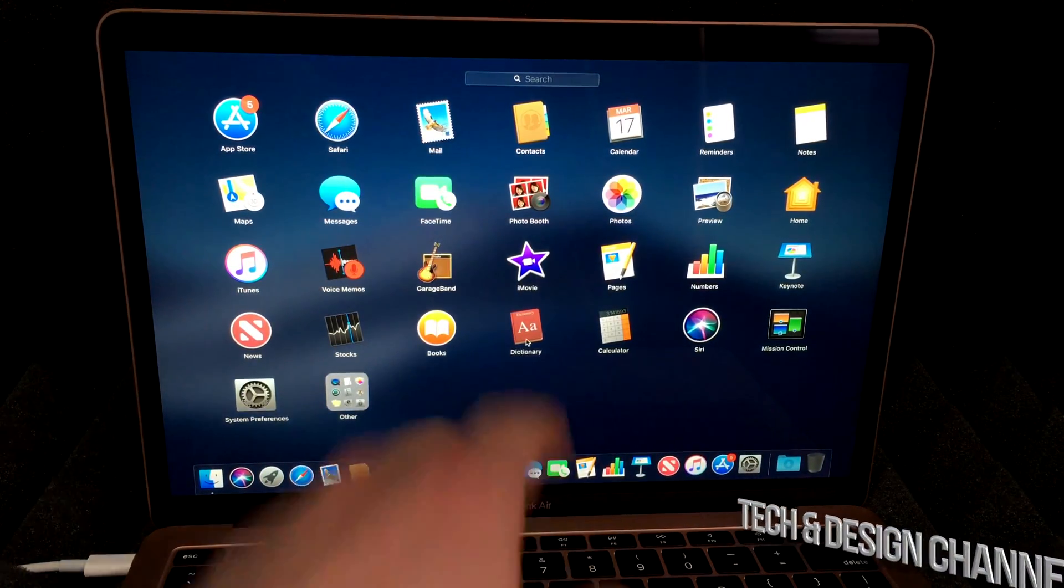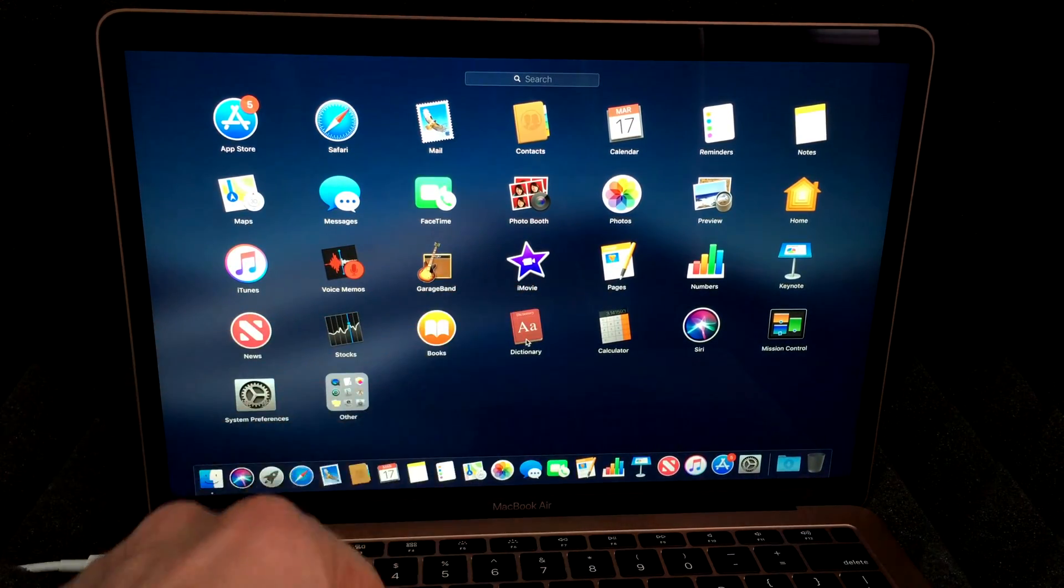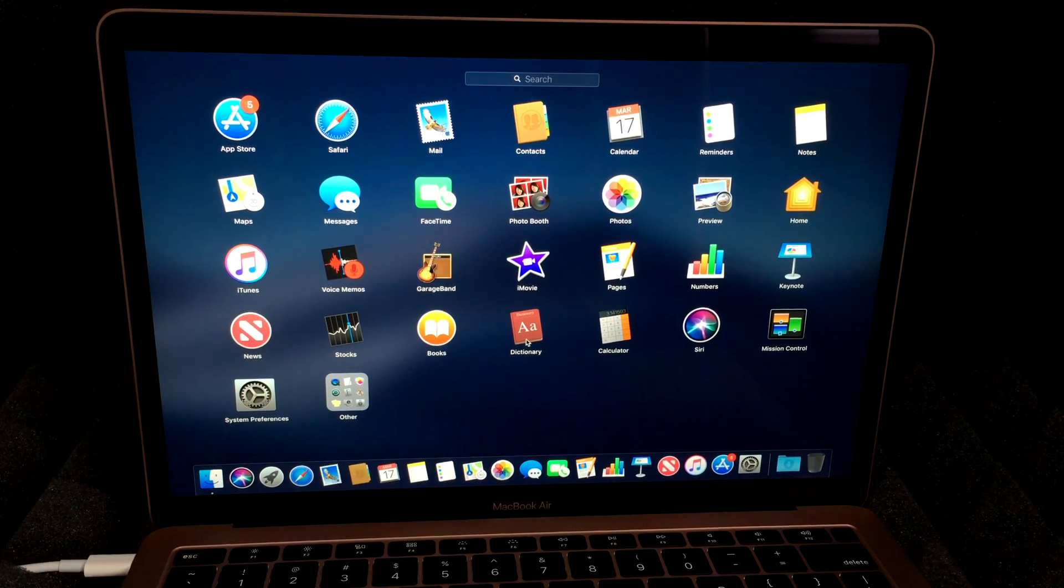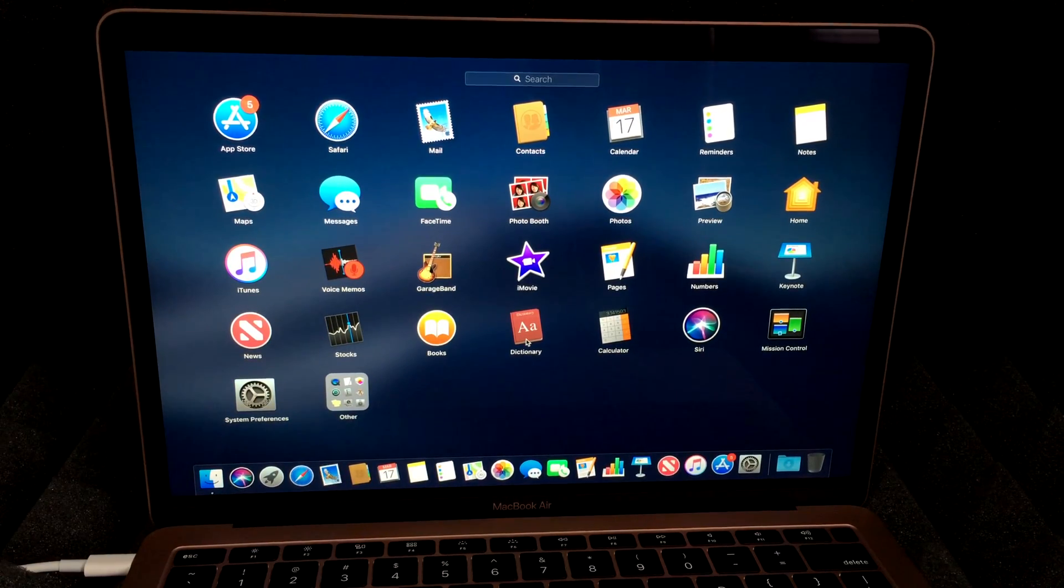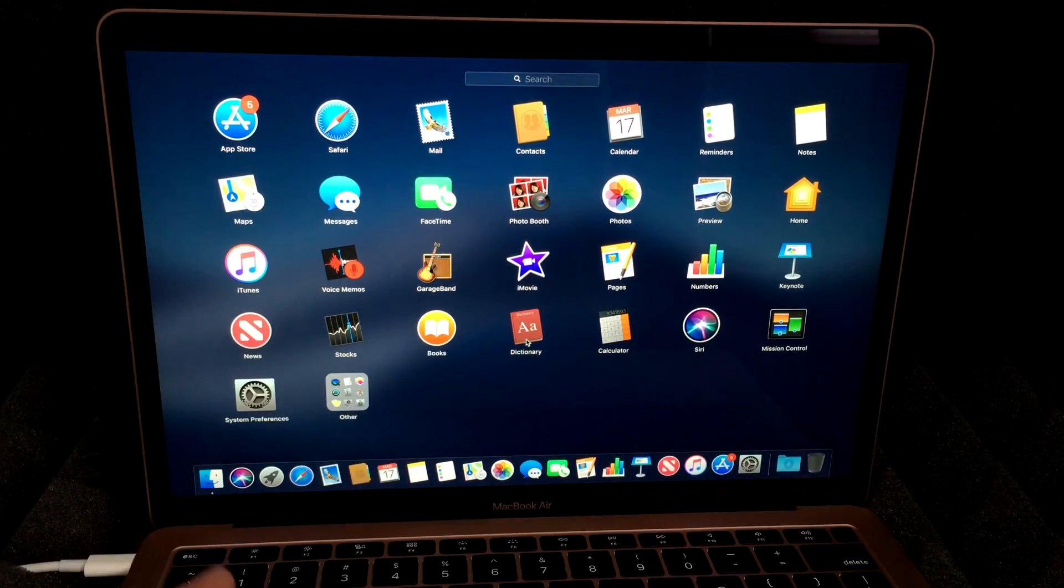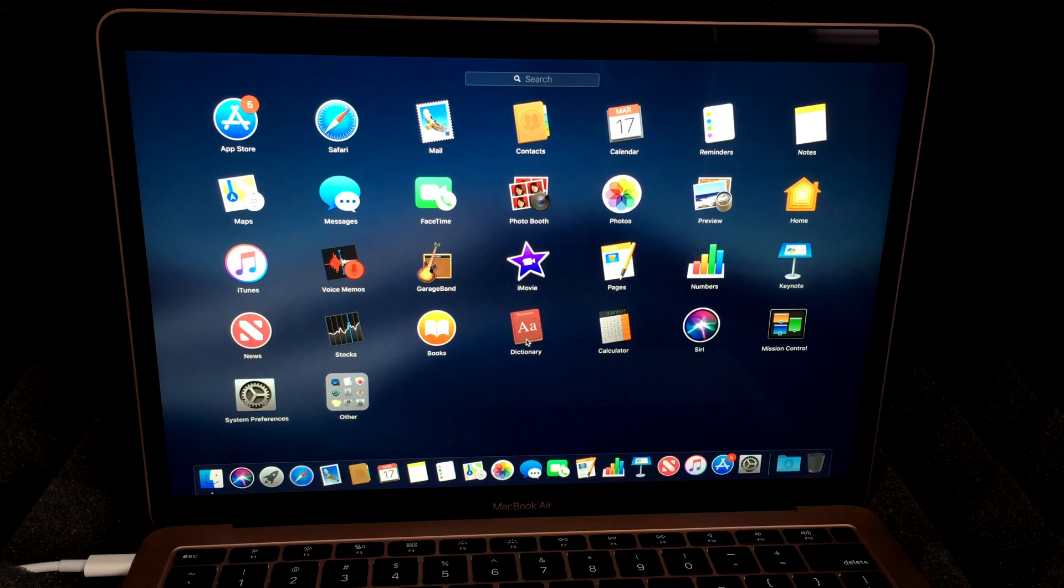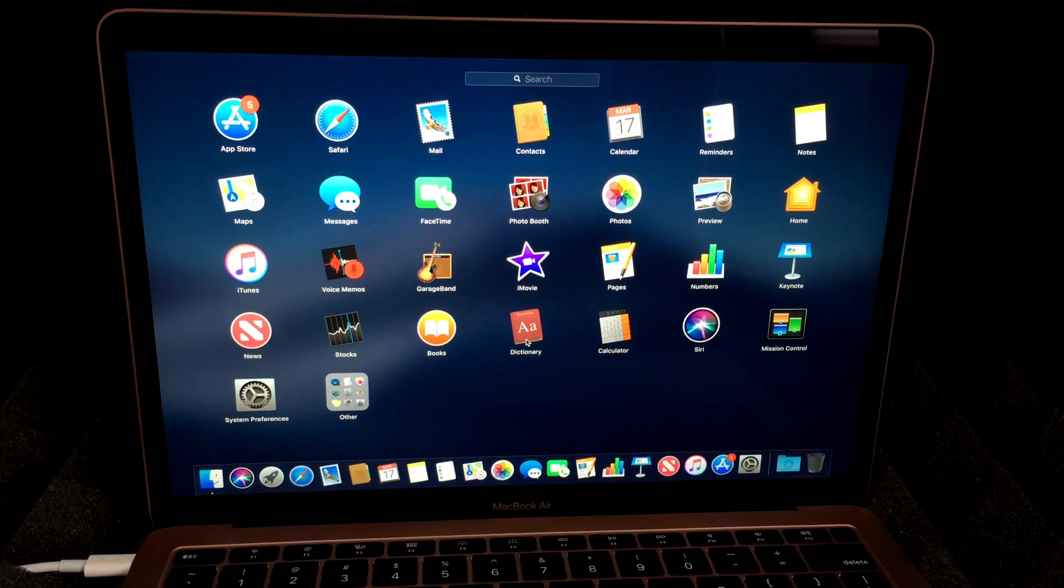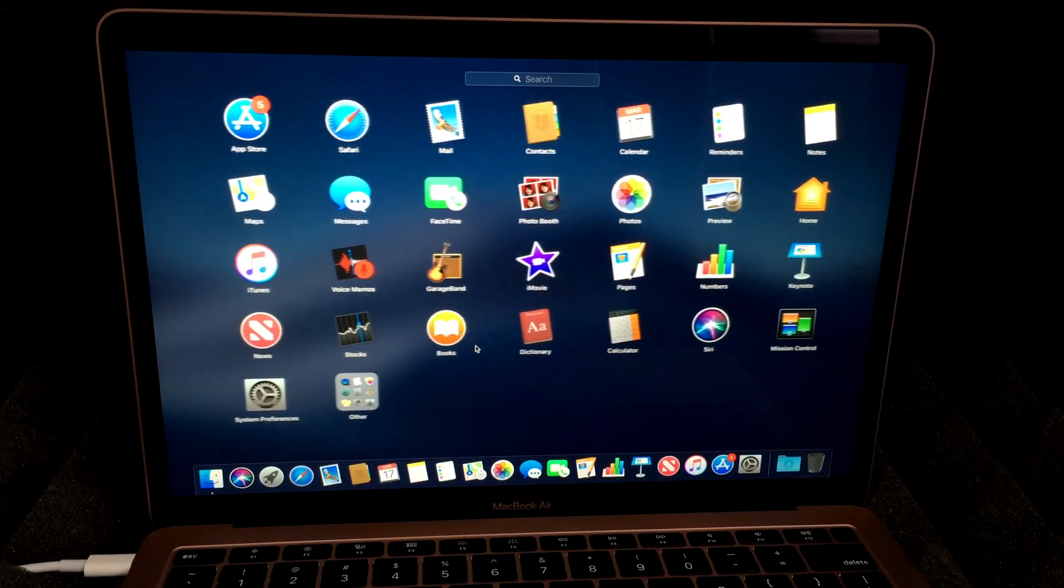Other stuff such as iMovie and GarageBand, so those are pretty cool programs. However, if you're looking for Microsoft Word and all that stuff, you will have to download it and obviously that's paid.